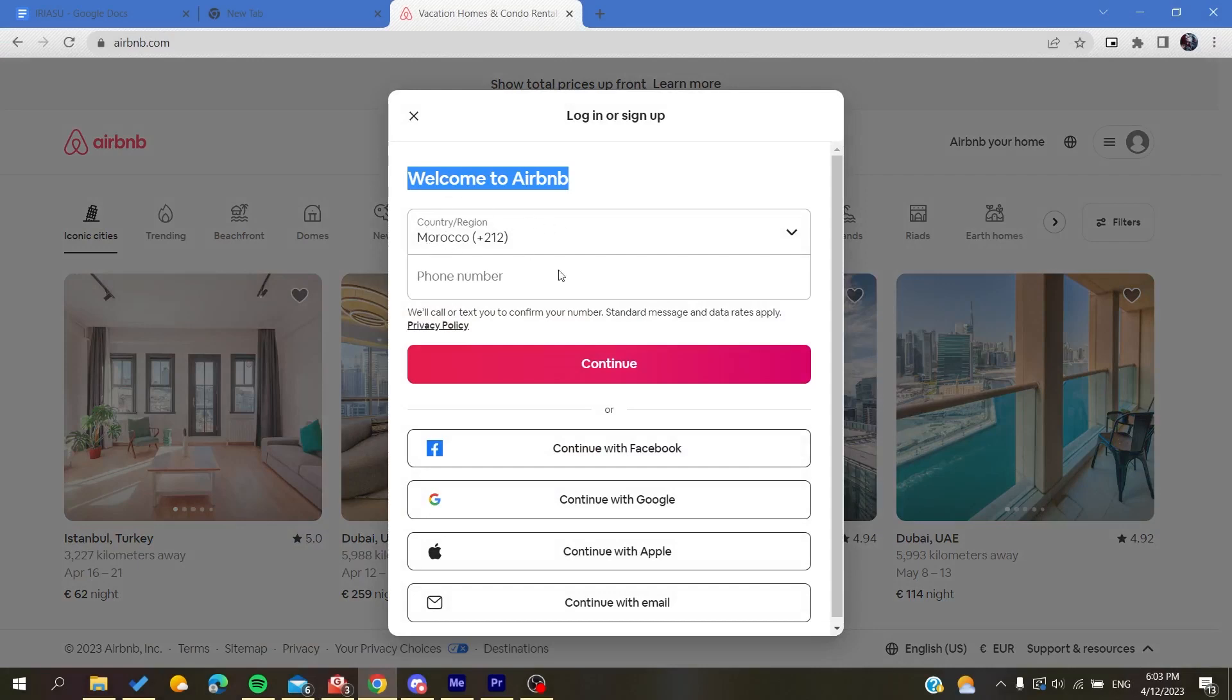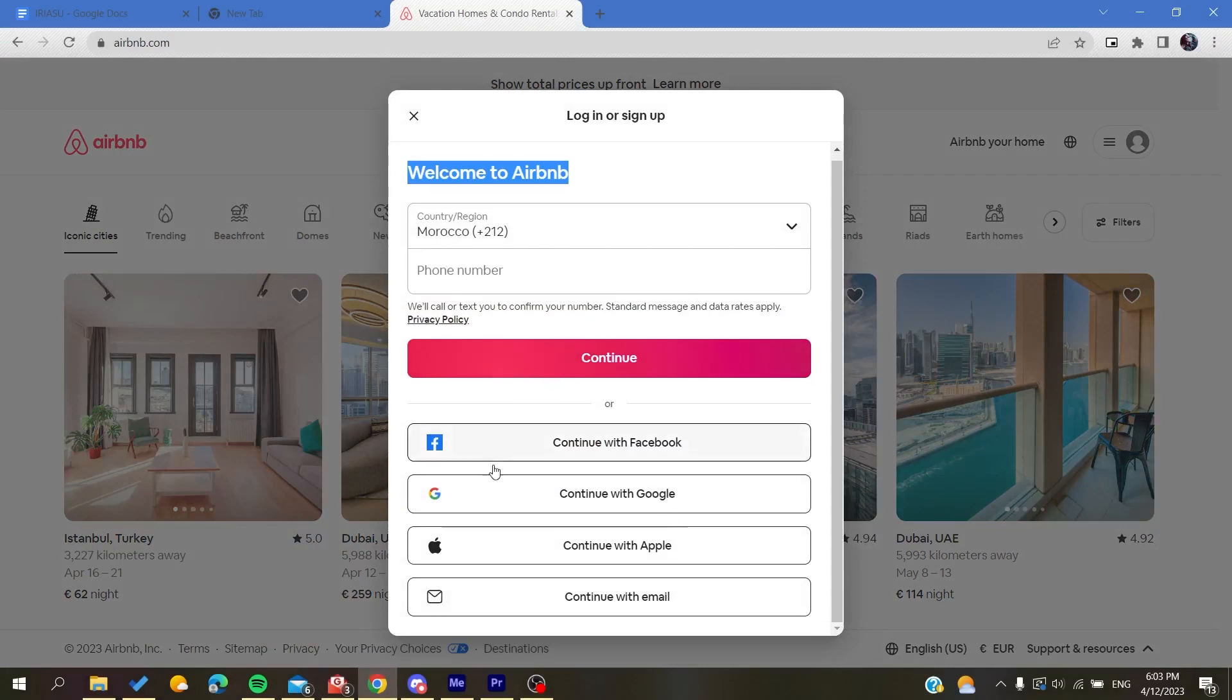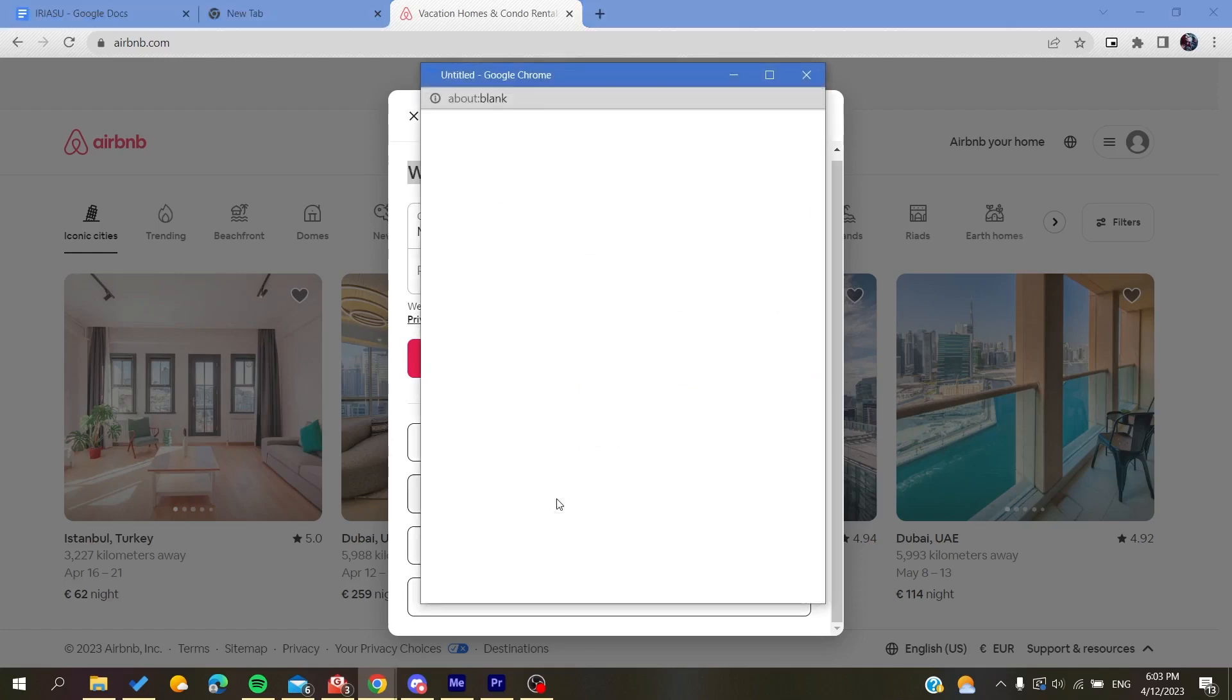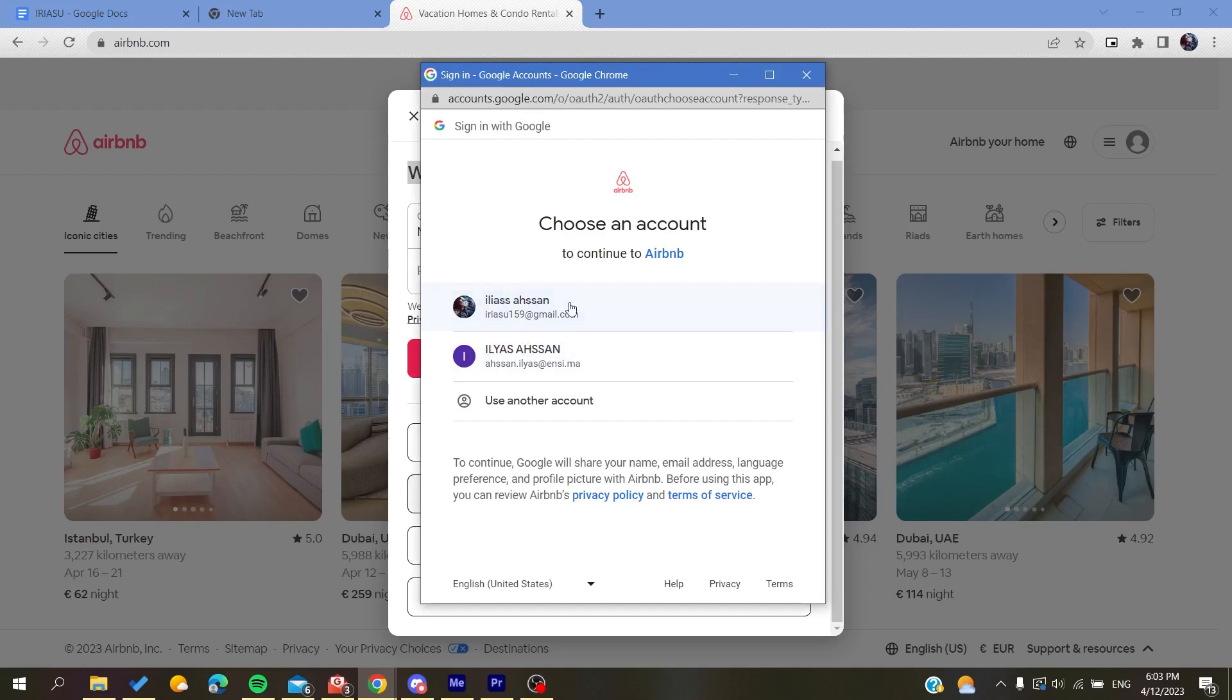After that, you can either sign up with your phone number or you can sign up with these alternative accounts: either Facebook, Google, Apple accounts, or your email. I'm just going to continue with my Google account and then I'm going to choose this account and log in.